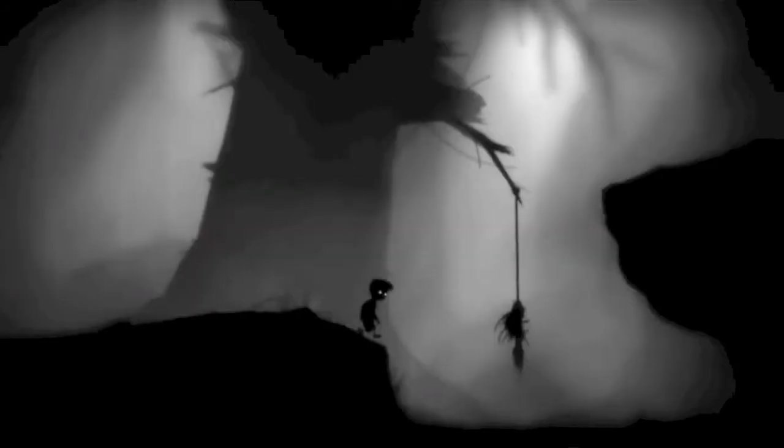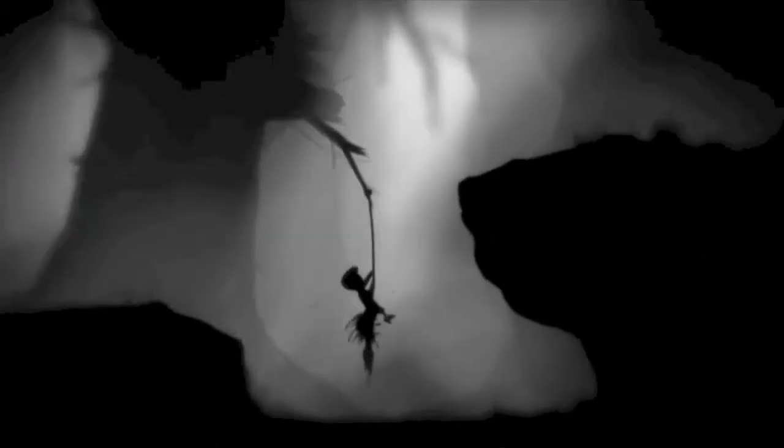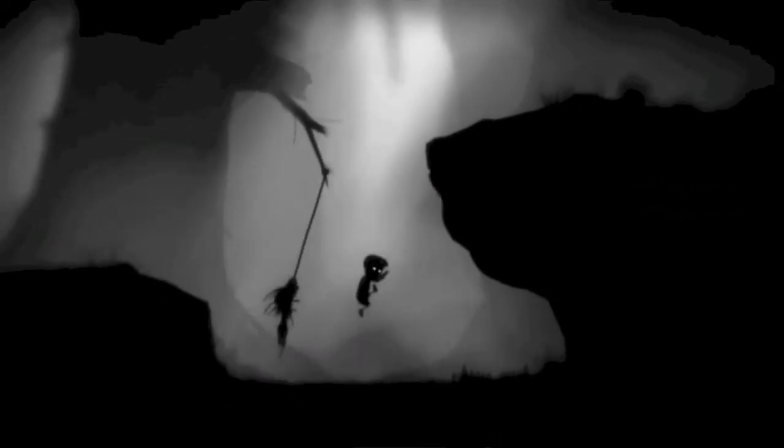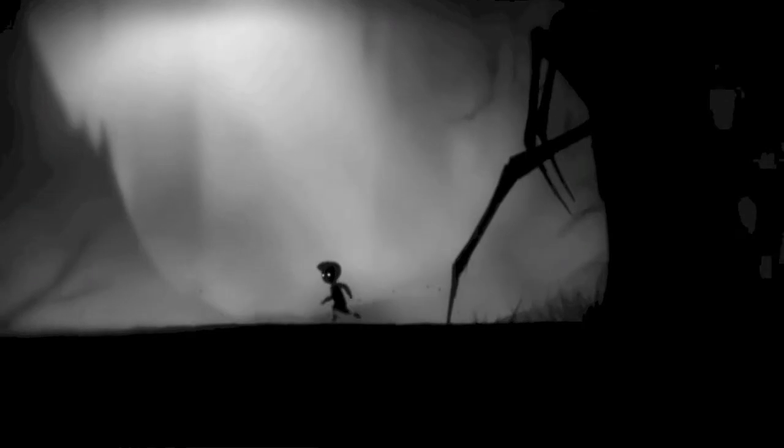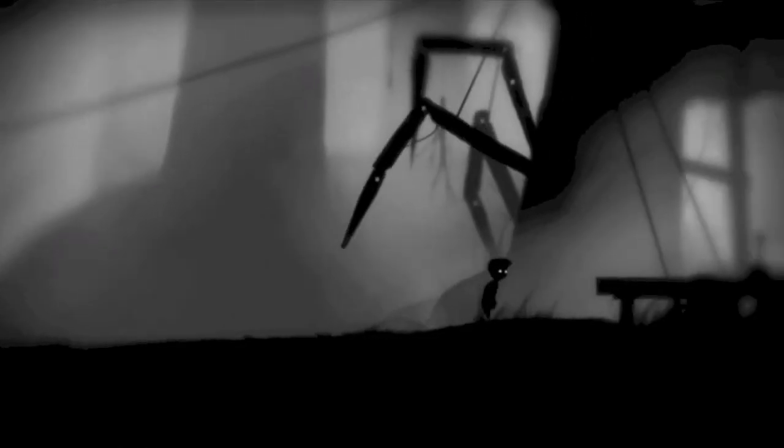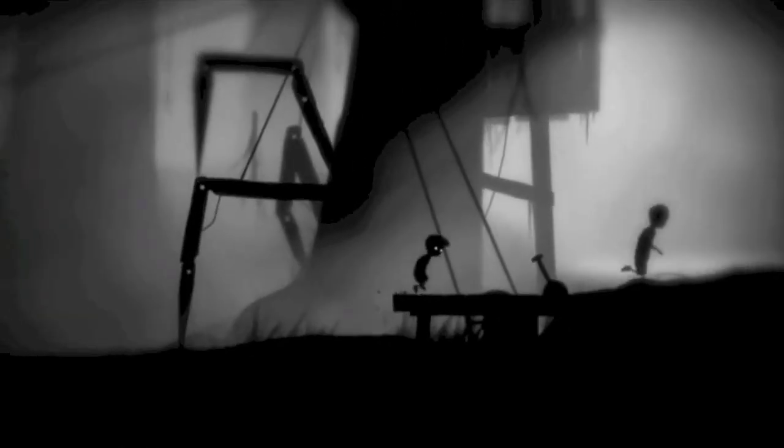You play as a boy who wakes up in a creepy world. Your main goal in the game is to find your sister. While trying to find your sister, you realize there are some unfriendly creatures and people among you.